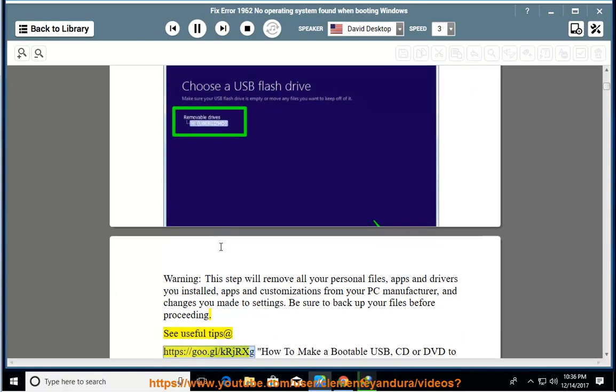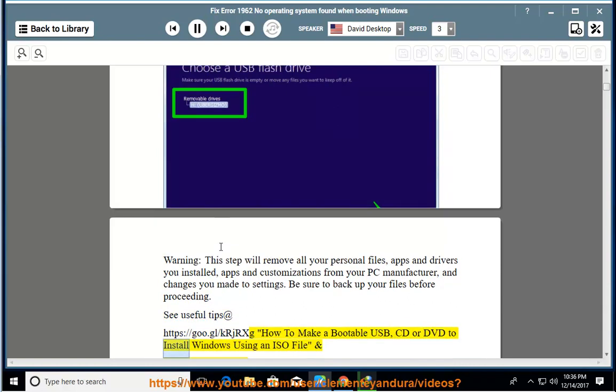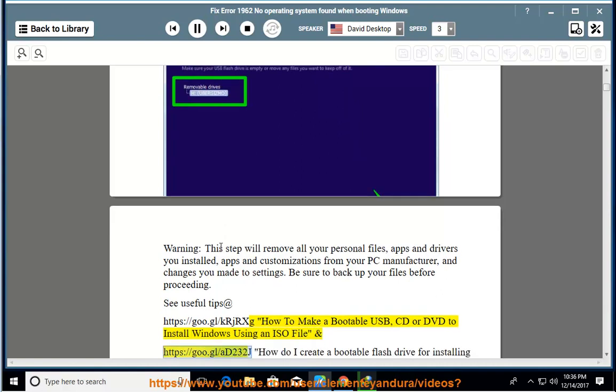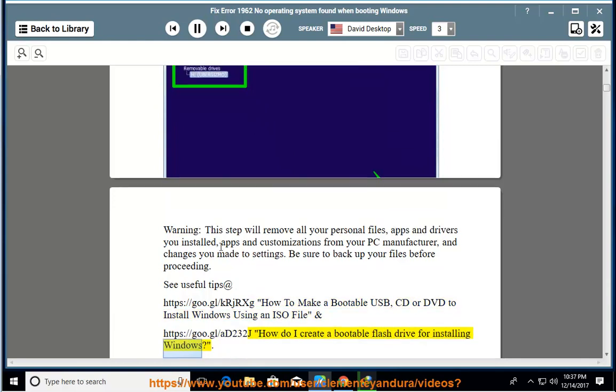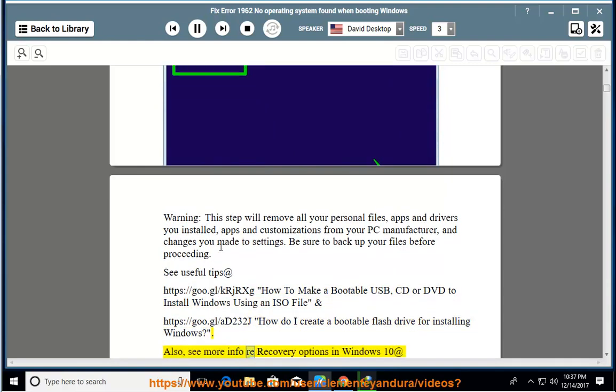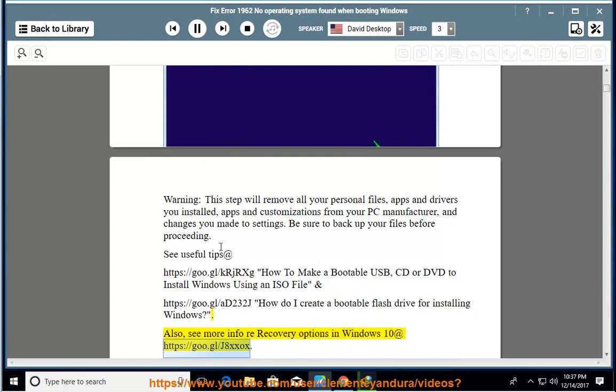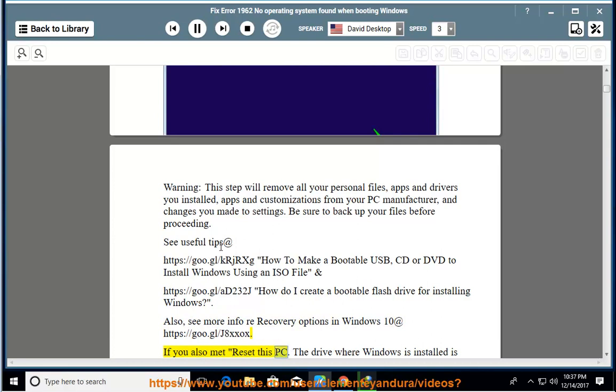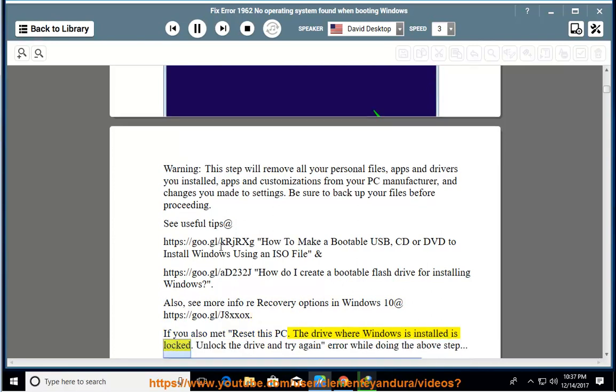See useful tips at https://goo.gl/krjrxg How to make a bootable USB, CD, or DVD to install Windows using an ISO file and https://goo.gl/add232j How do I create a bootable flash drive for installing Windows. Also, see more info re-recovery options in Windows 10 at https://goo.gl/j8xxox. If you also met reset this PC, the drive where Windows is installed is locked, unlock the drive and try again error while doing the above step.